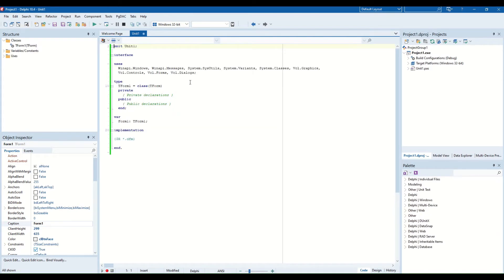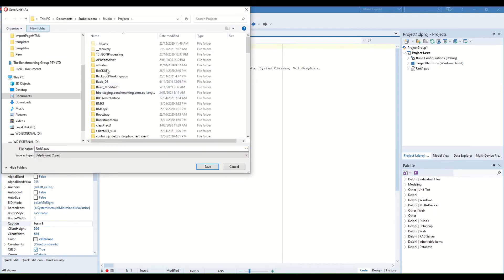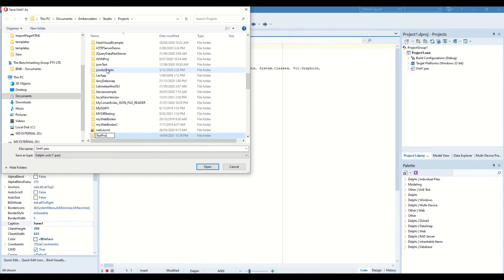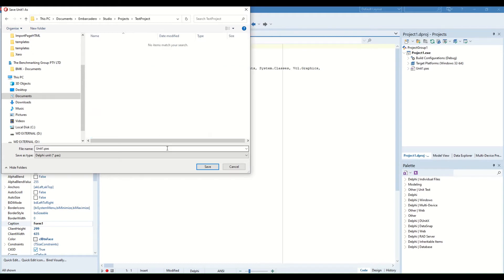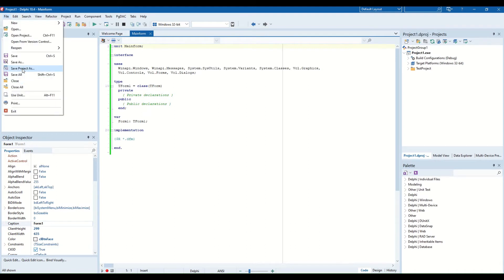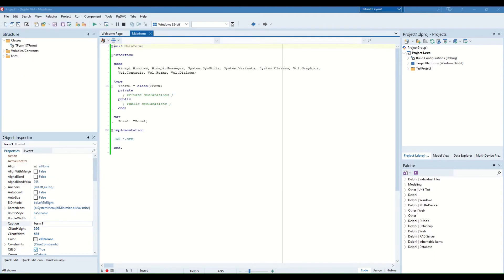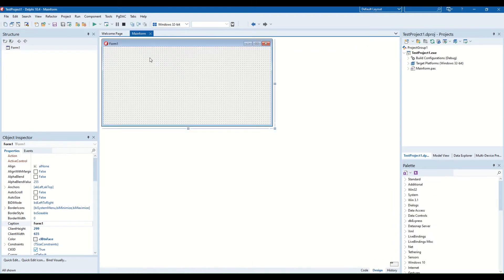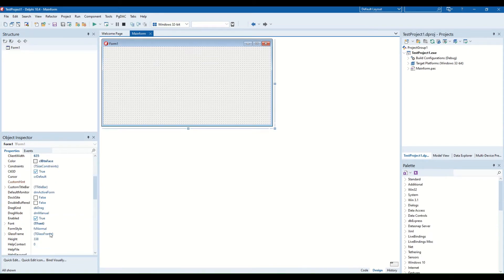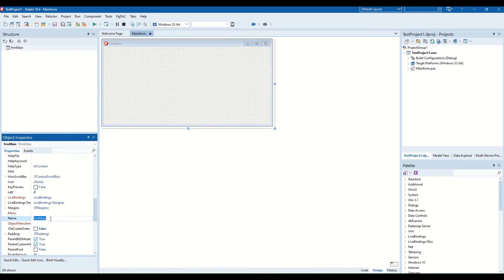I'll save this project first. I'll create a folder called 'test project' and save the main form there. I'll save the project as 'test project one', which updates the project name and the unit name accordingly. Don't forget — every time you have a new form, rename it right away so you don't get confused with form names. I'll rename this form to 'FRM Main'.